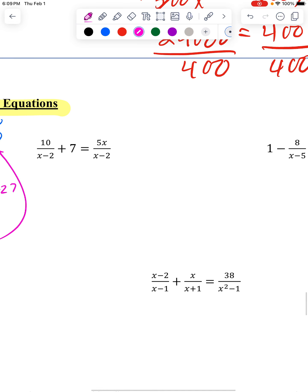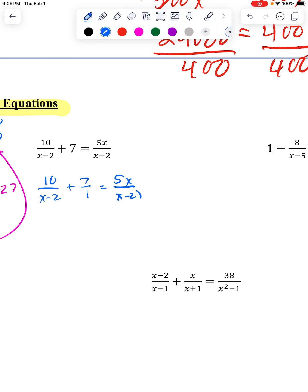This next one looks confusing. Whenever something is not a fraction but it's in a fraction problem, I like to put it over 1 so I can see it as a fraction. What I have down here as the denominator is x minus 2 — that's great — but everybody has to have the same denominator. So I need everyone to have that x minus 2. This guy already has it, this guy already has it, but this guy does not.